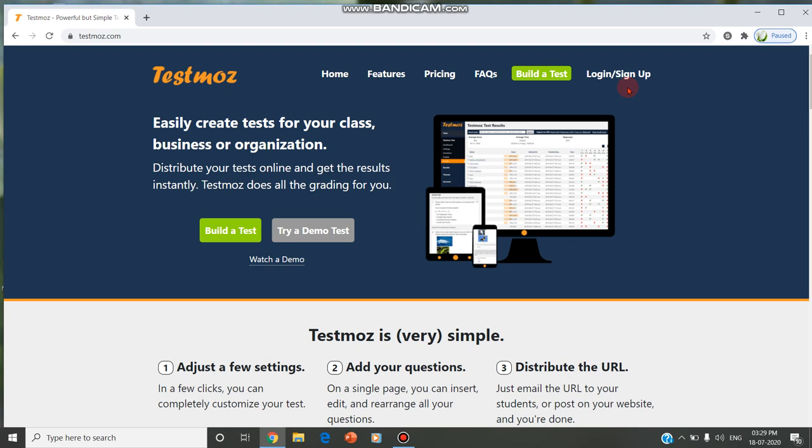Welcome you all to today's Modular Classroom. Today we are going to see a special tool called TestMos. This web tool allows us to create auto-graded tests and quizzes.